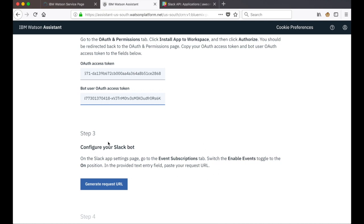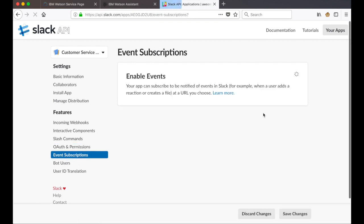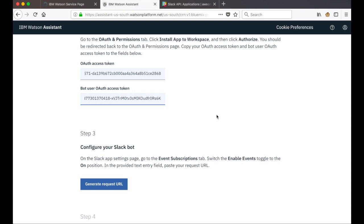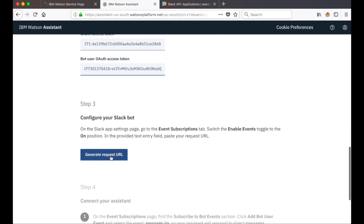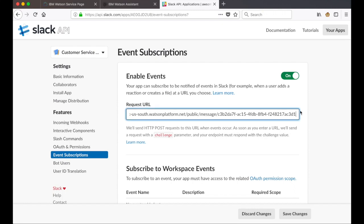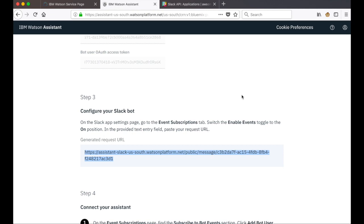Now we can move on to step 3. We'll configure our Slack bot by going to the event subscriptions tab, finding the enable events toggle and toggling that to on. Back in Watson Assistant, we'll generate the request URL and paste that into our Slack app configuration in the request URL field.